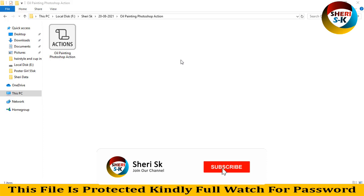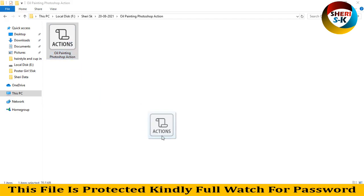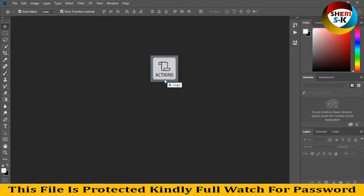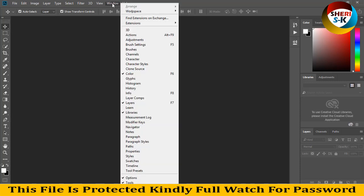Assalamualaikum friends, I hope you look quite well. Here is oil painting Photoshop action. These files for Adobe Photoshop CS Plus and CC Plus. Simply you can drag to Photoshop here, and second option is go to window.